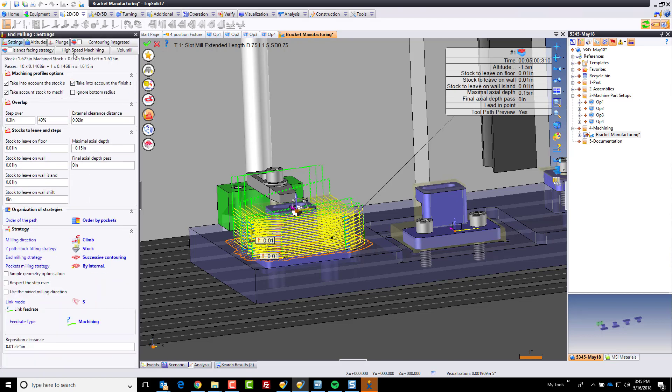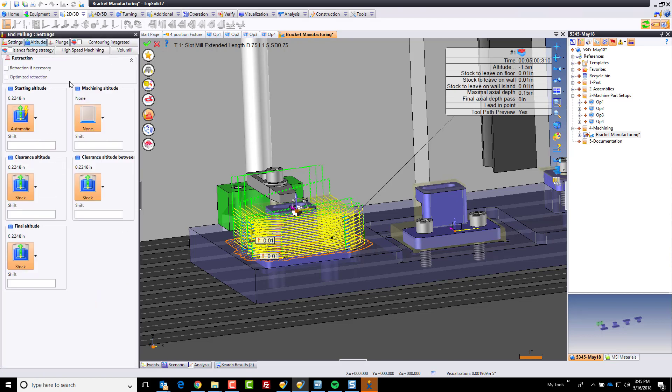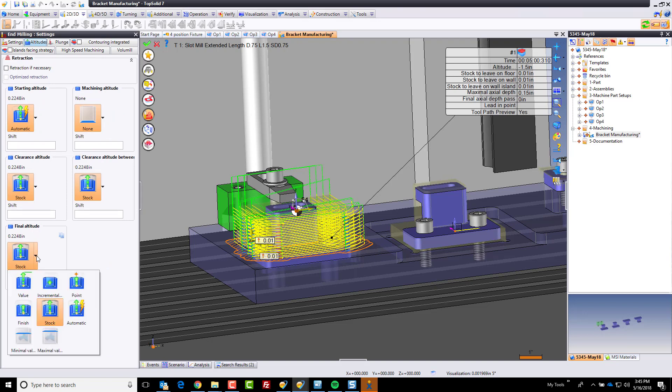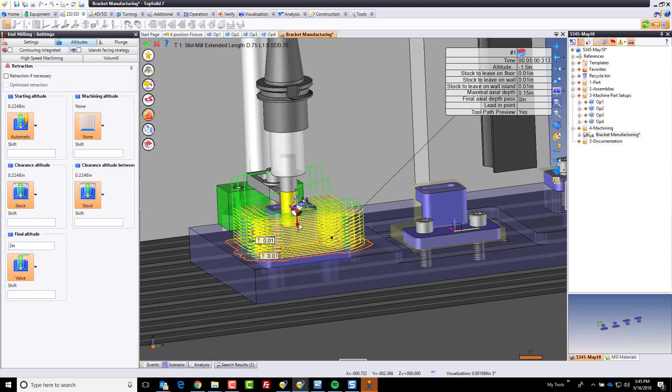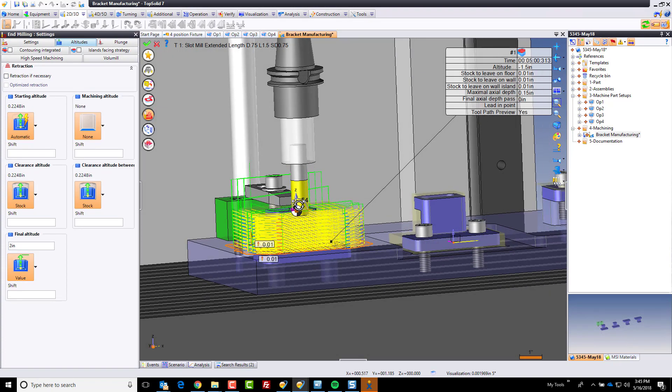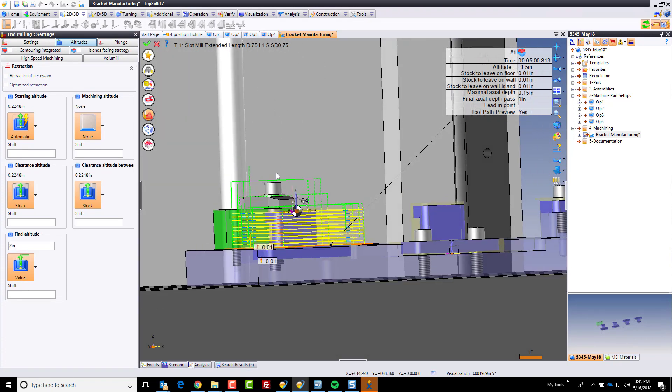So we're going to go here to our altitudes. And in the altitudes, I have a final altitude. And I'm going to set it to a value. And my value is simply going to be 2 inches. And I can see it right there. That's now above everything. That's perfect.